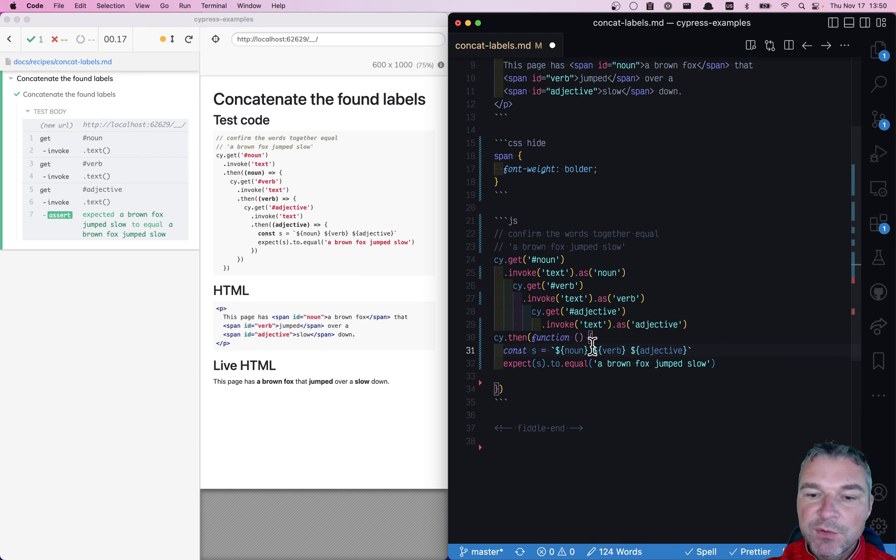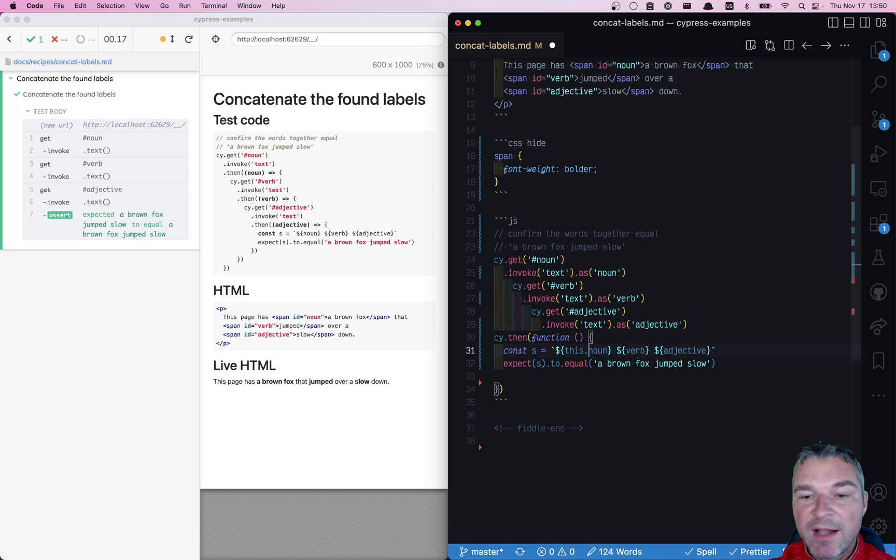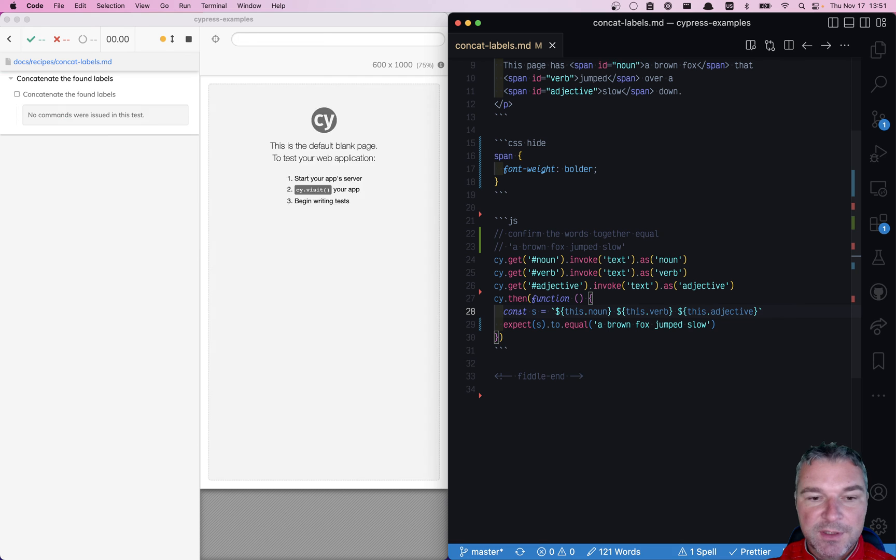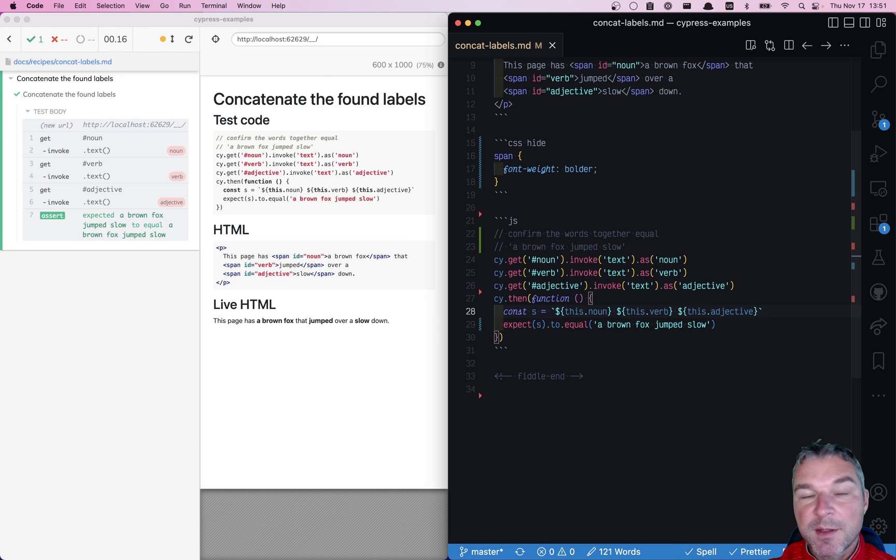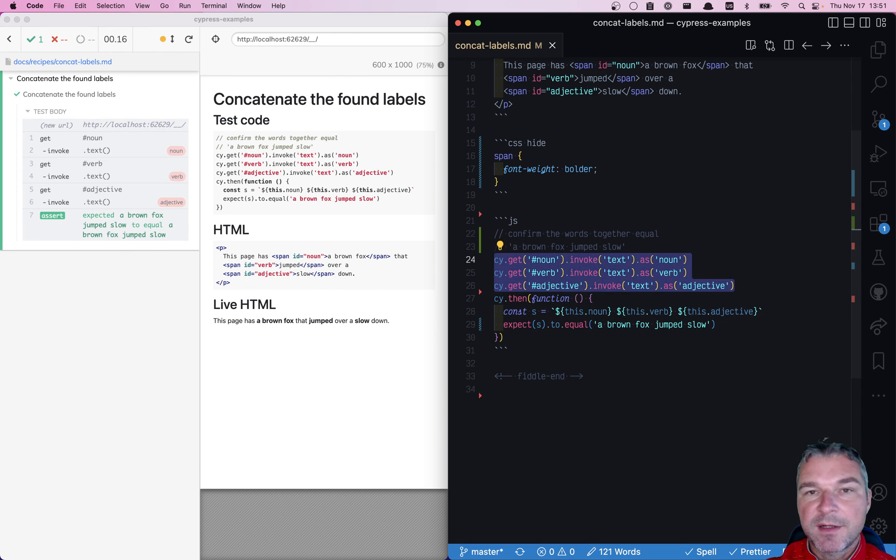So how do you get the alias values? Just use this and then the name of the alias, so this.noun, this.verb, this.adjective. And it's equivalent to what we had before, but we completely avoided building any kind of pyramid of callbacks.